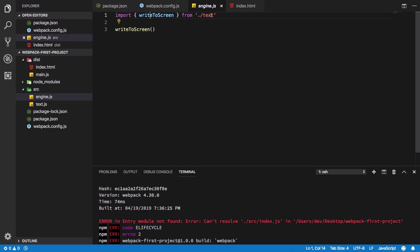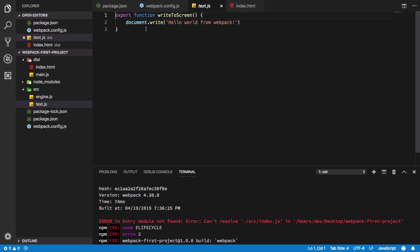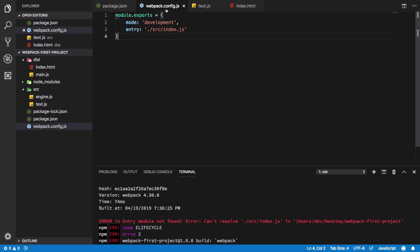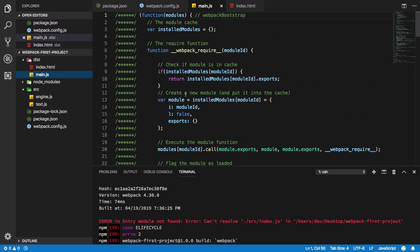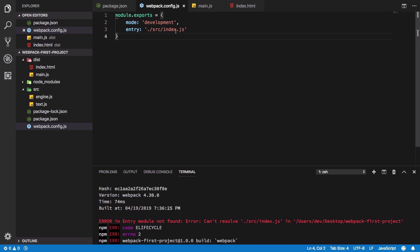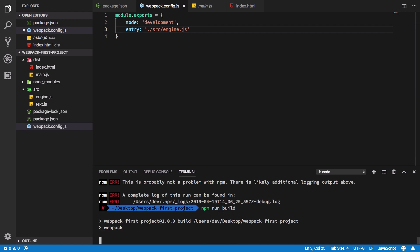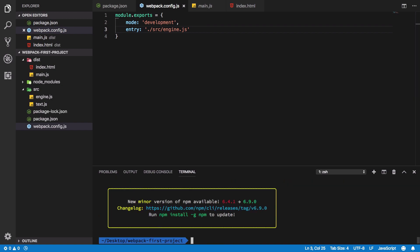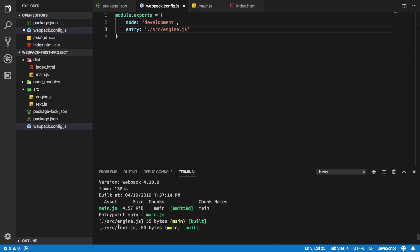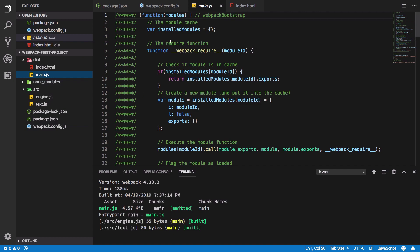Once webpack finds engine.js, it's going to resolve whatever this file is importing, get into those files, and recursively resolve their own imports. Once it's done creating that whole tree of imports, it's going to compile every file down into one and output it inside your main.js file. So I'm going to change this to engine.js, and you can see it builds perfectly and we get our main.js output.